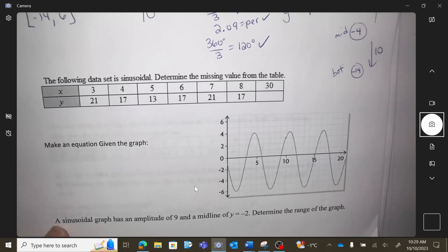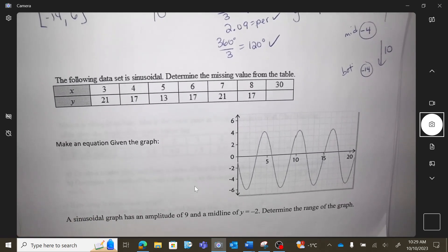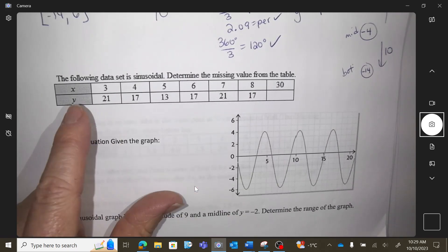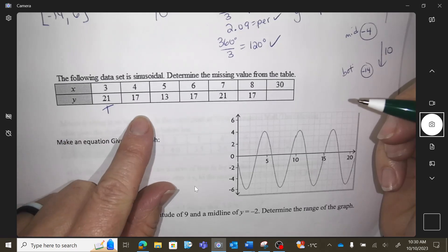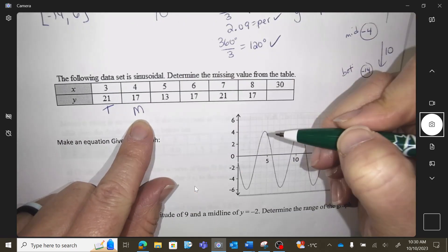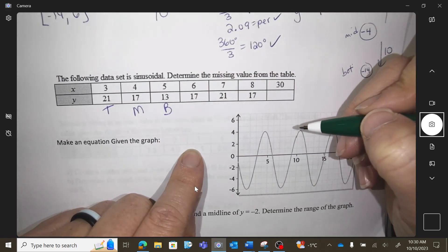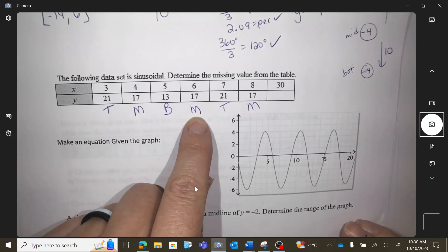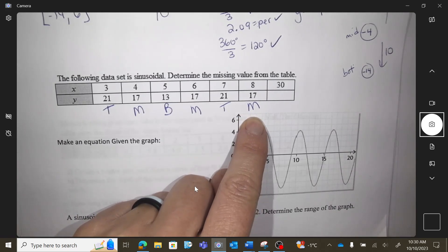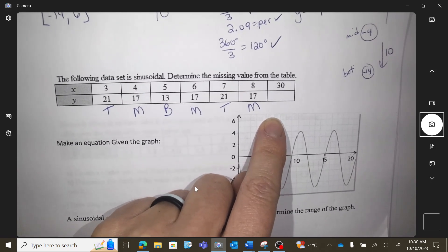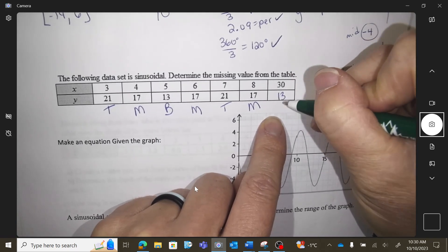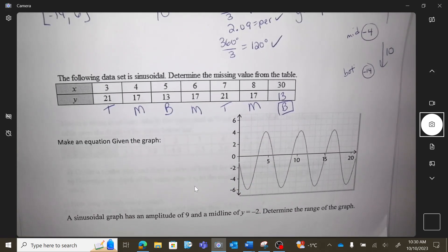This one is a chart — figure out what's missing. I'll label things as tops, middles, and bottoms. 21 looks like a top, 17 is a middle, 13 is a bottom, then middle, top, middle. The pattern is top, middle, bottom, middle, top, middle — so what's next? A bottom. Sinusoidal curves just repeat that cycle.